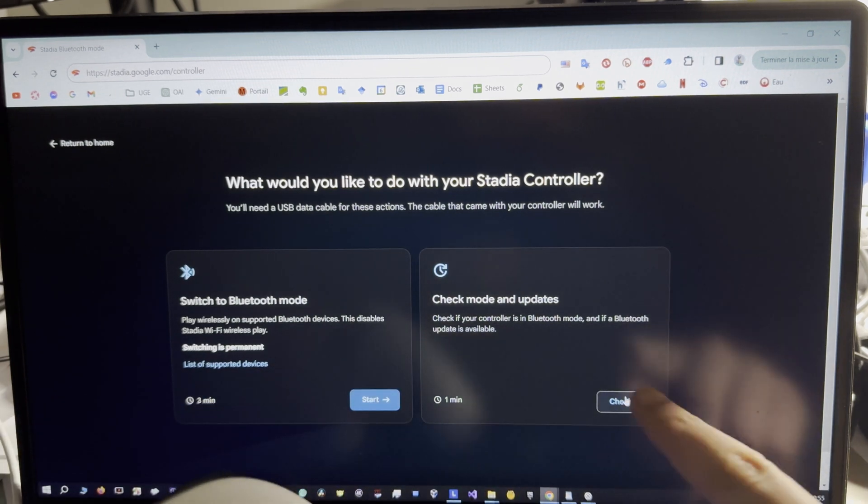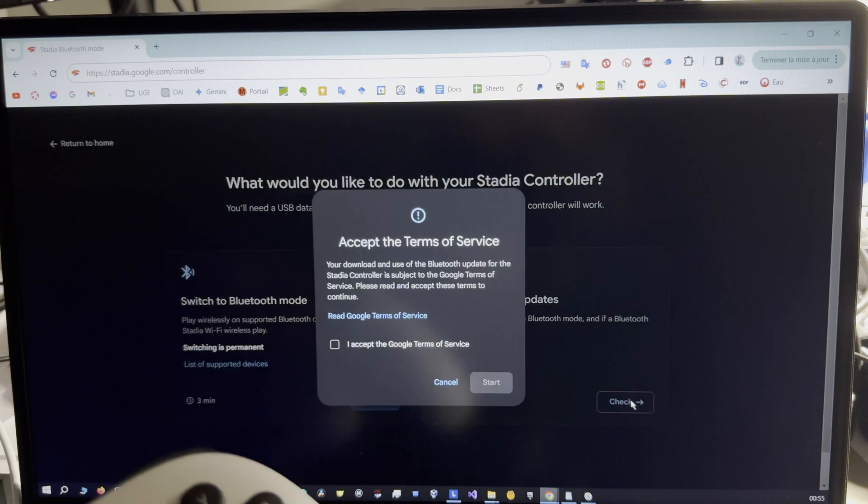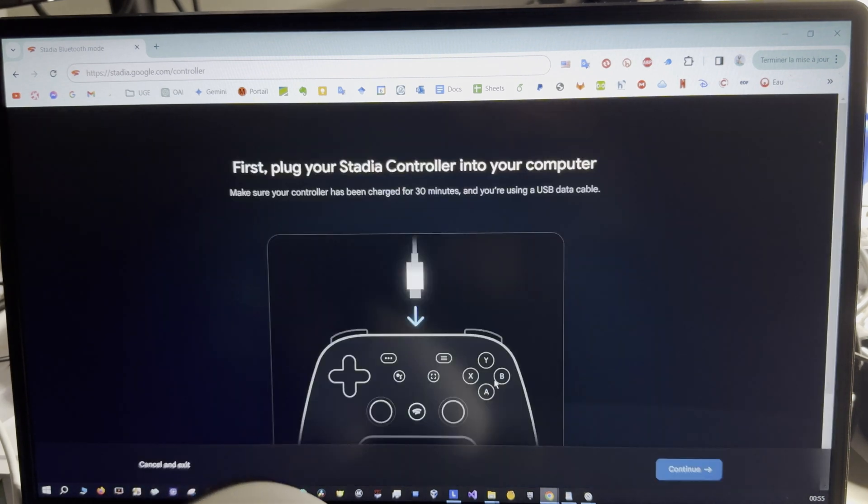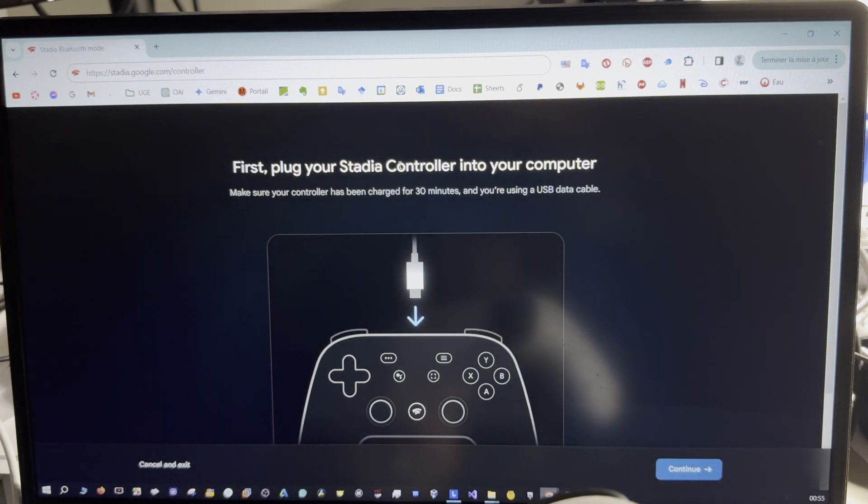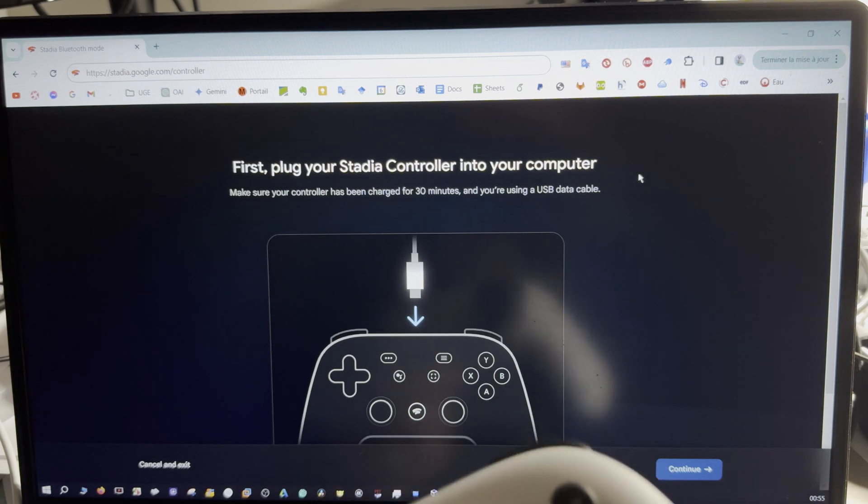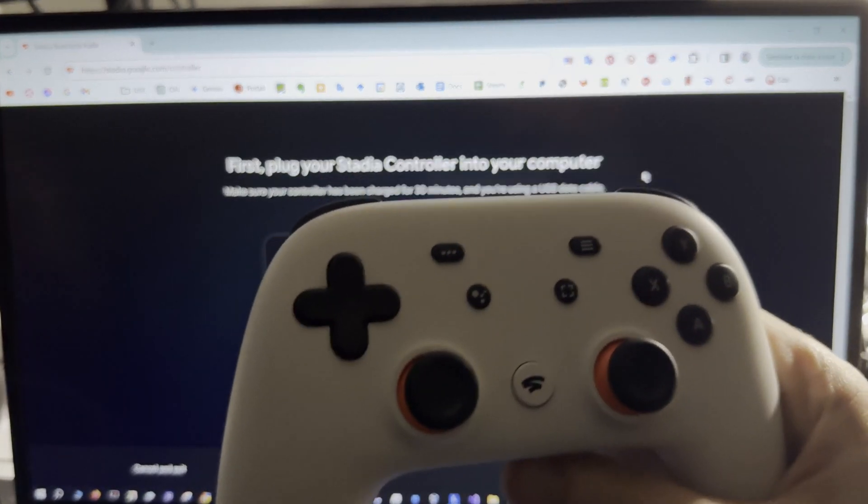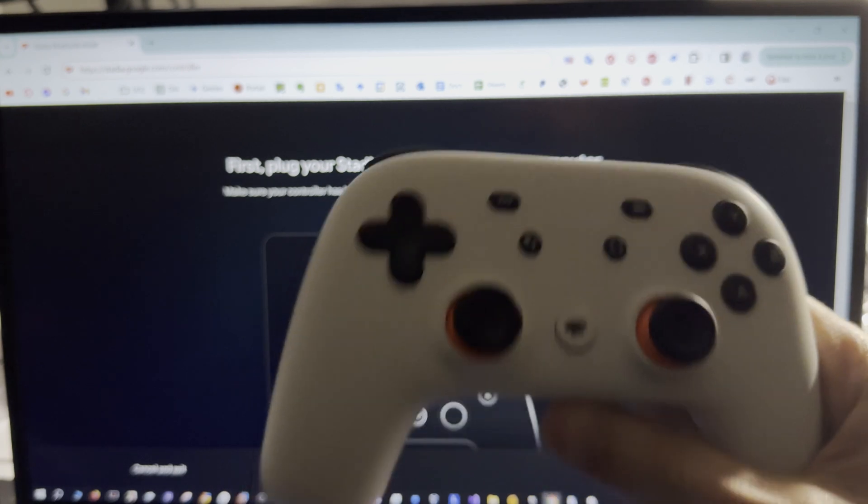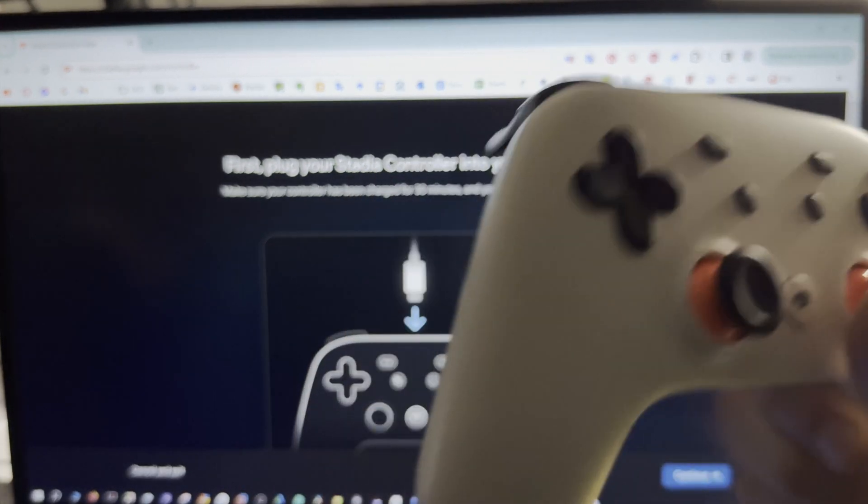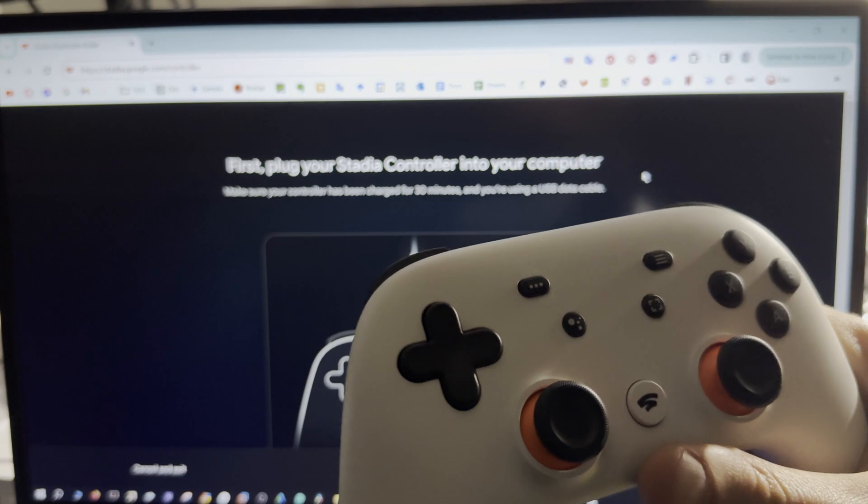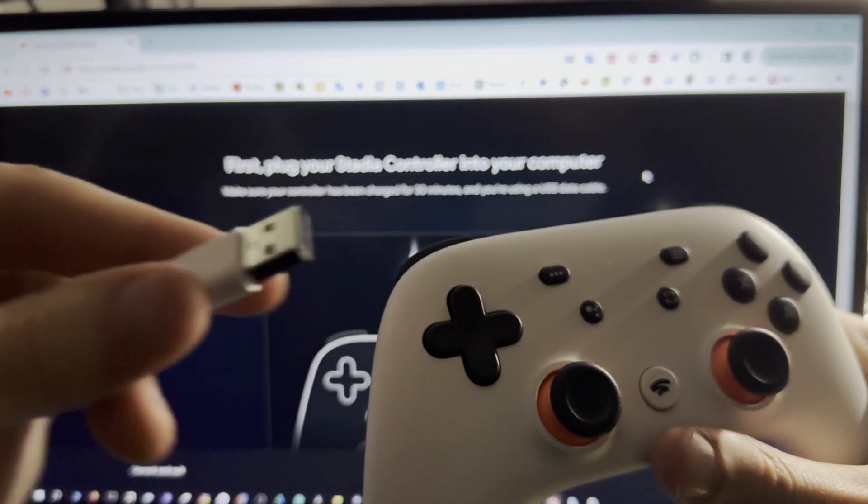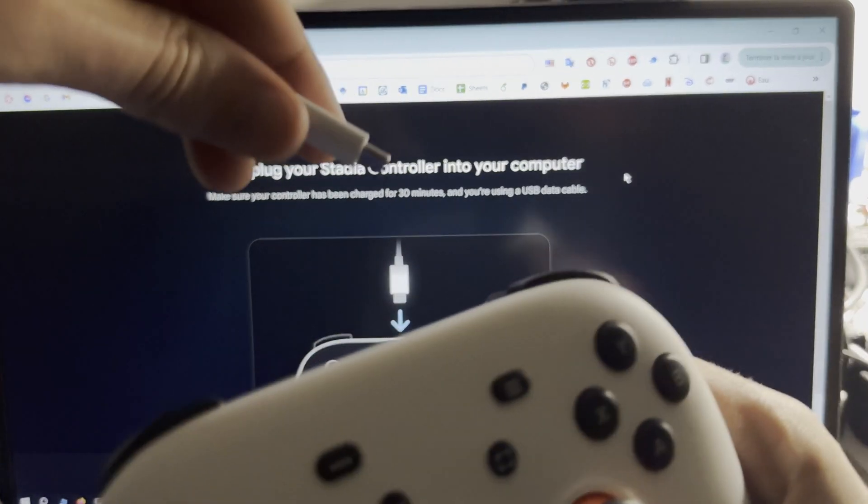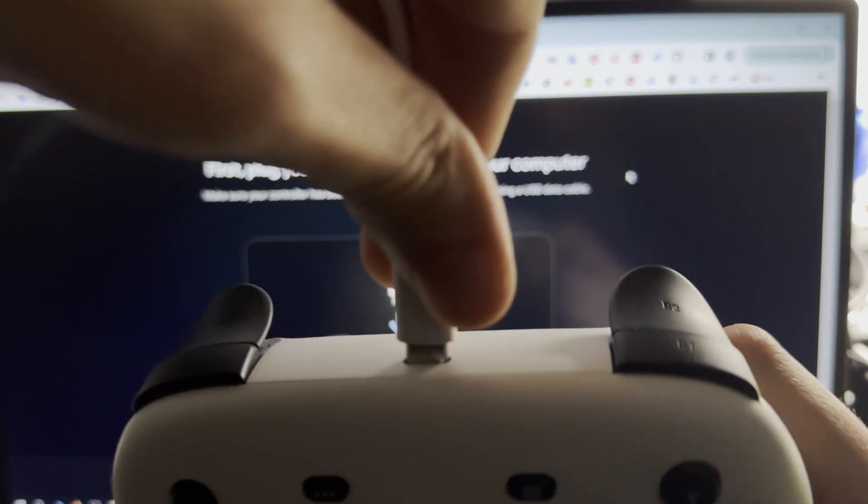Now you have to plug your Stadia controller into your computer with a USB cable. You can use the cable that came with the Stadia controller or any other cable. So plug the USB cable to your computer and to your Stadia controller.